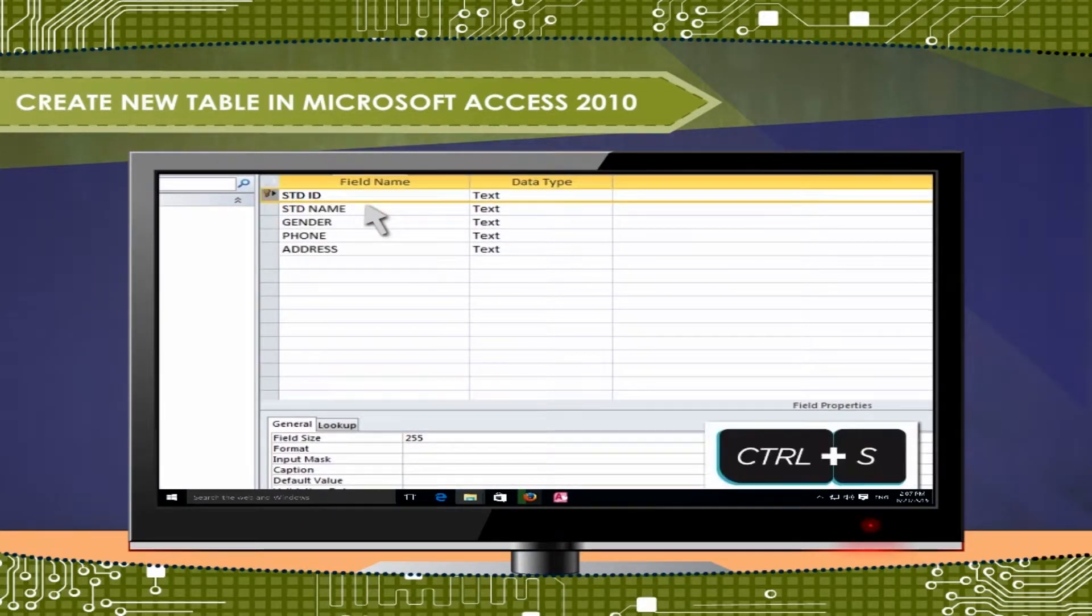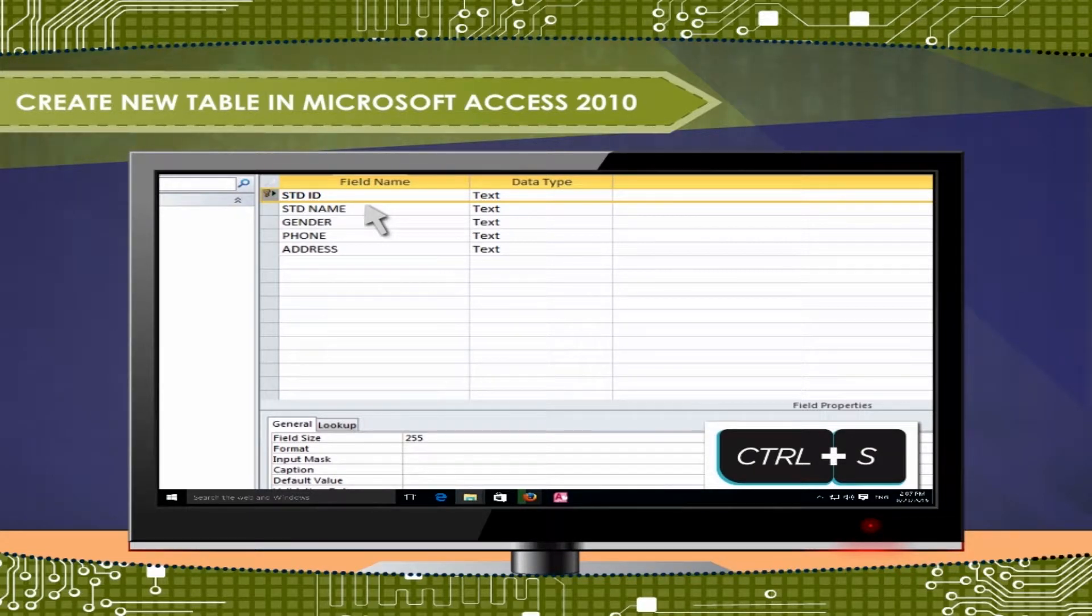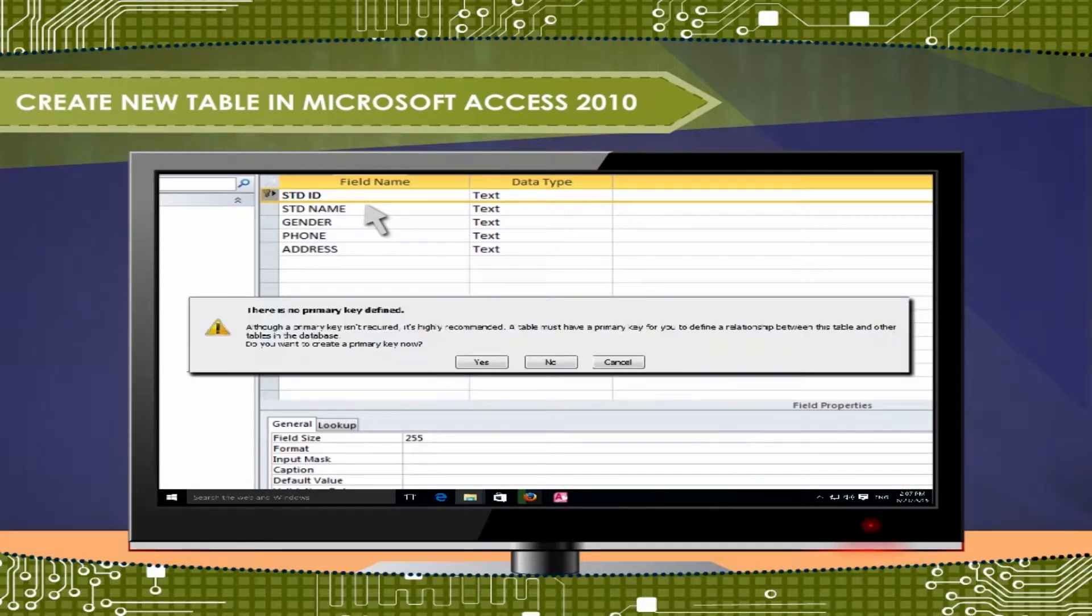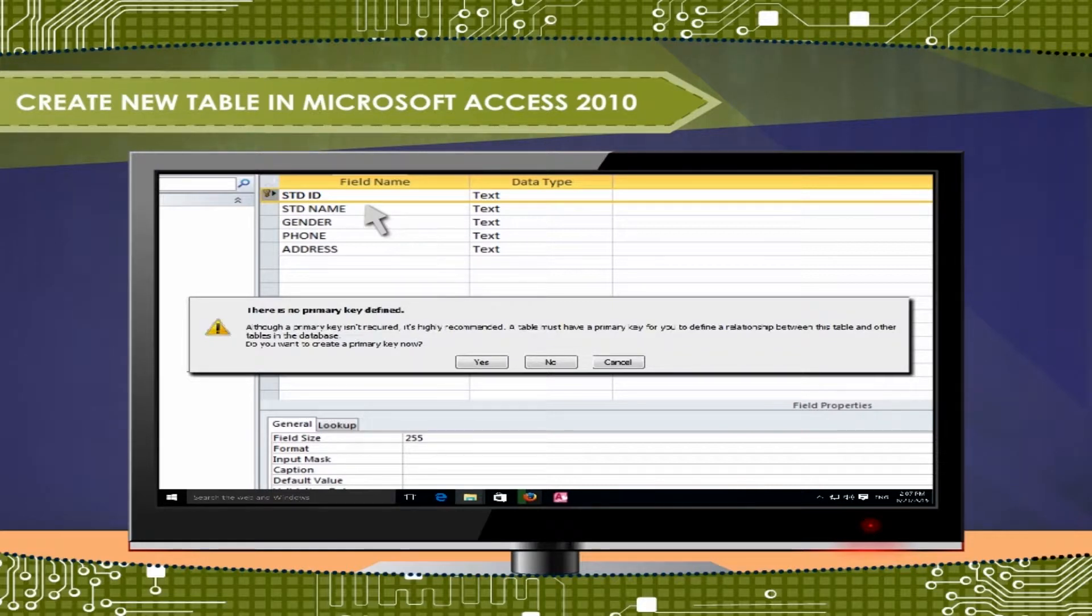Press Ctrl plus S to save the table. If you save a new table without setting a Primary Key, Access prompts you to create a new field for the Primary Key.